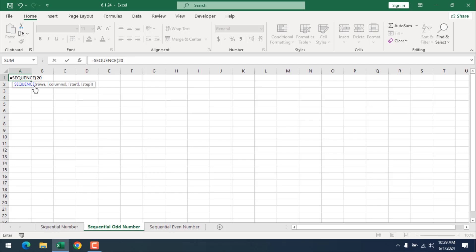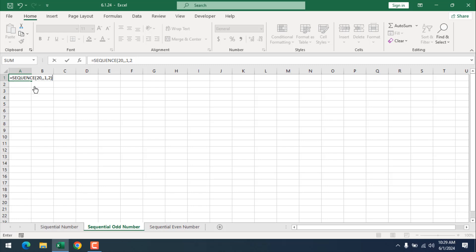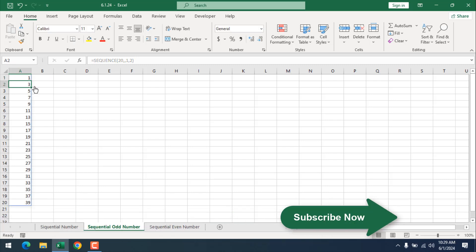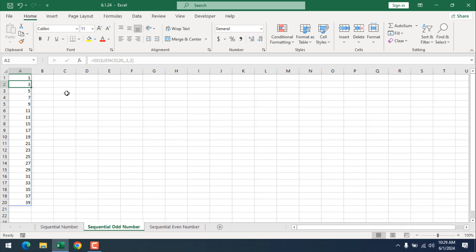So that's why I have written 20 in the first parameter which is rows. Then I'm going to add comma. I don't want to write sequential number through column so I'm going to add another comma. I'm going to the next parameter which is starting number. Our starting number will be 1 because this is our odd number list and then our step value will be 2. If I close parenthesis and press enter we have our sequential odd number.